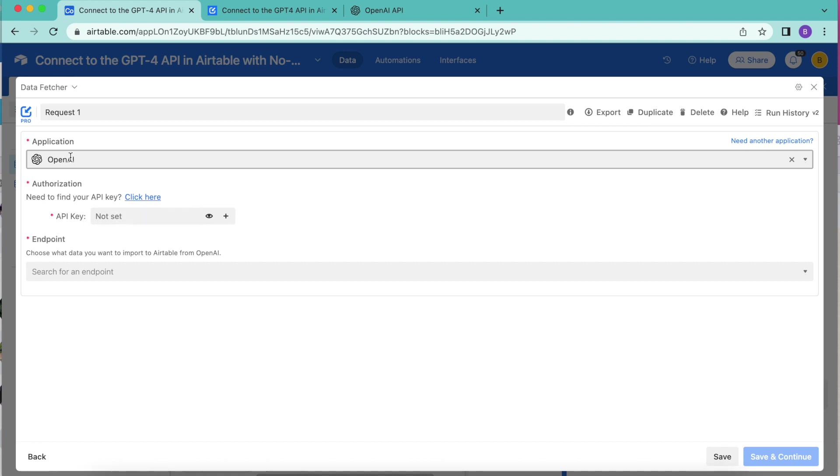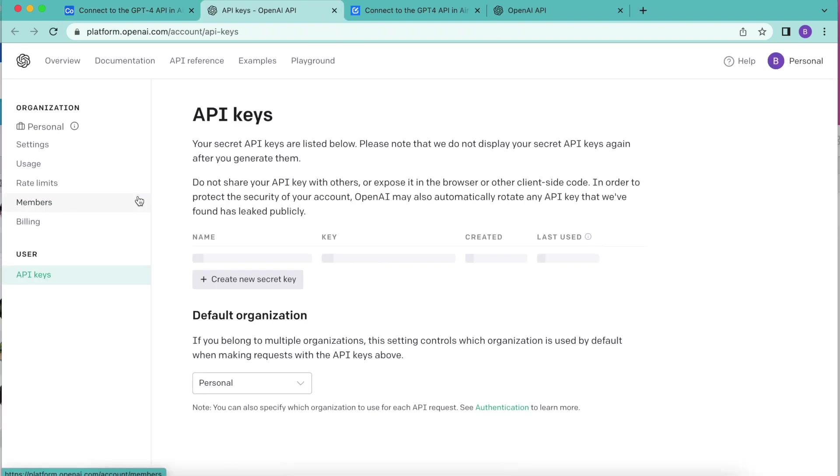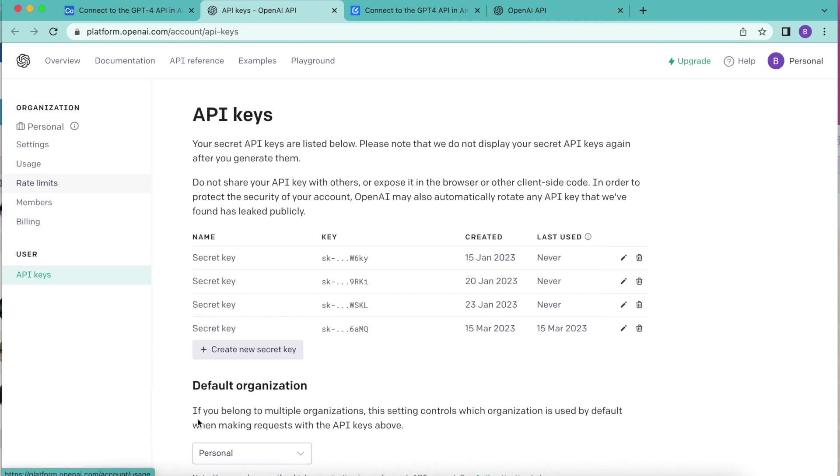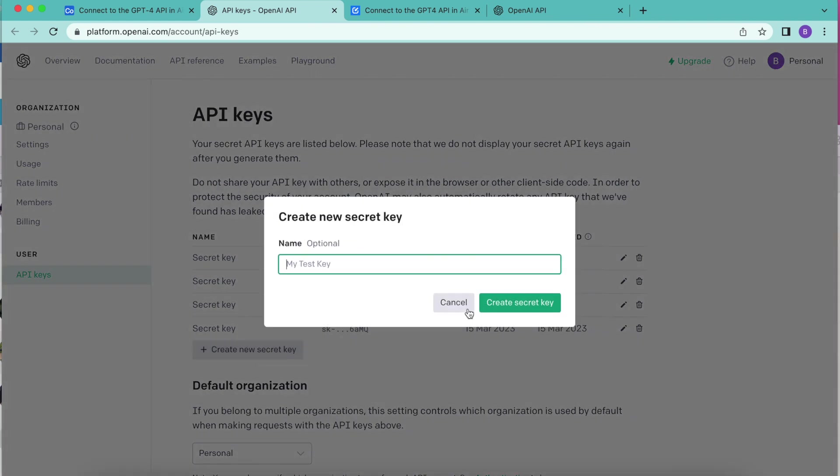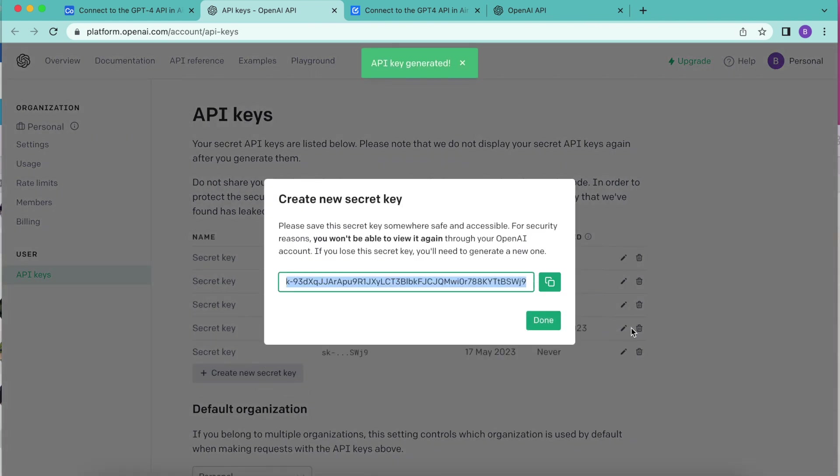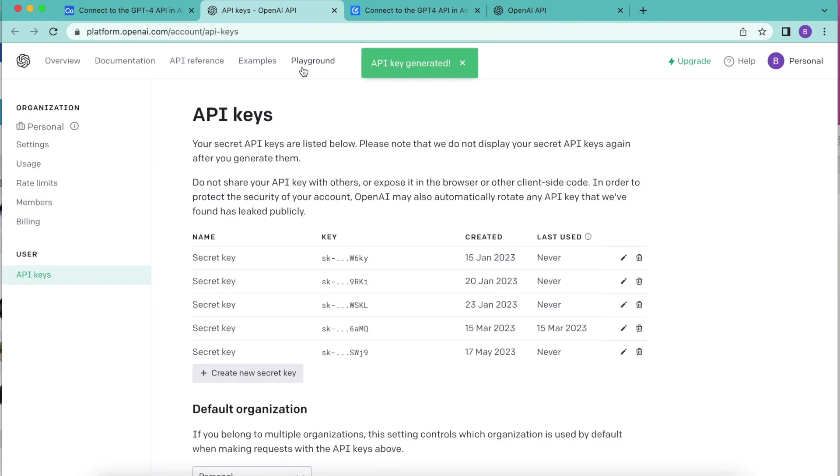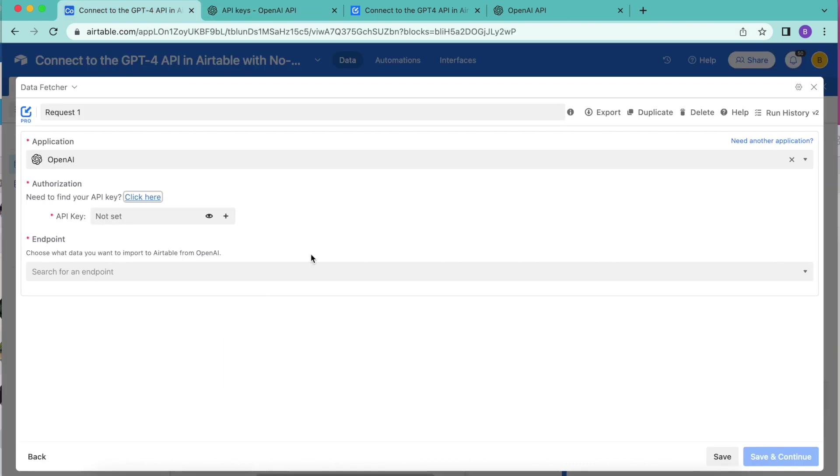Under authorization, we will now need our OpenAI key. You can simply find this by clicking on the click here button. This directs us to our OpenAI account overview where we have our API keys. I'm going to create a new key. Select the create key and copy that over.